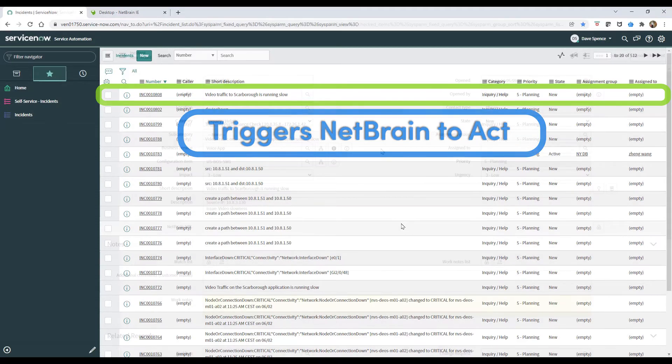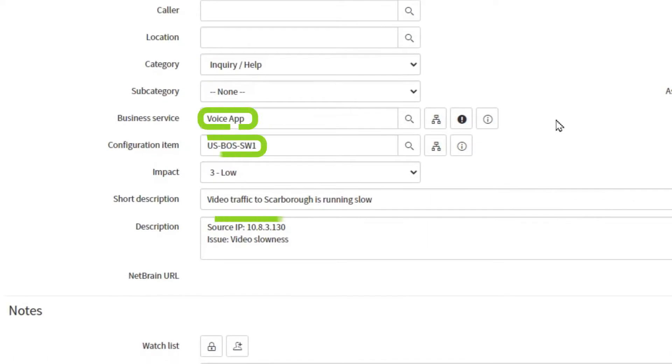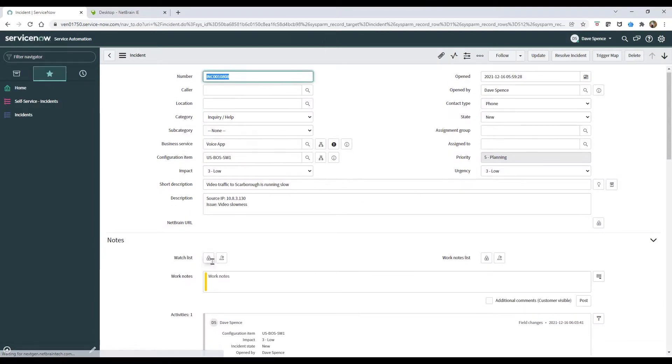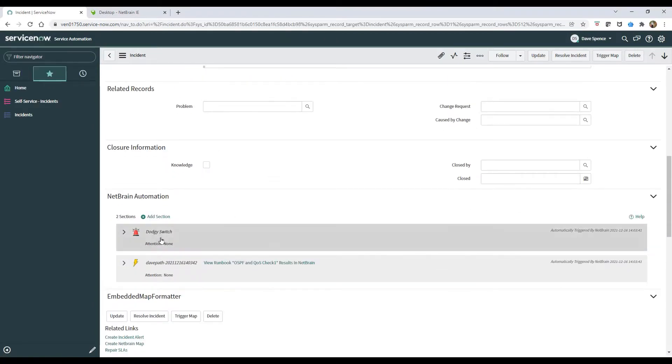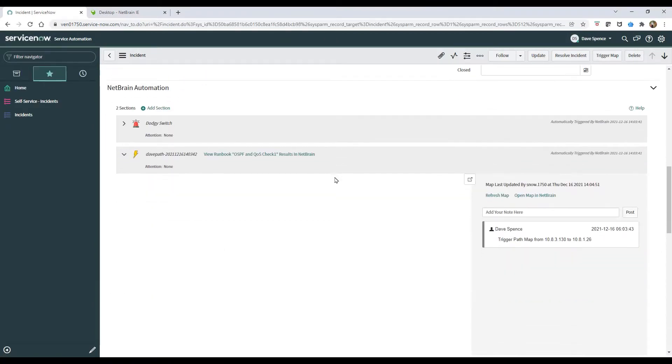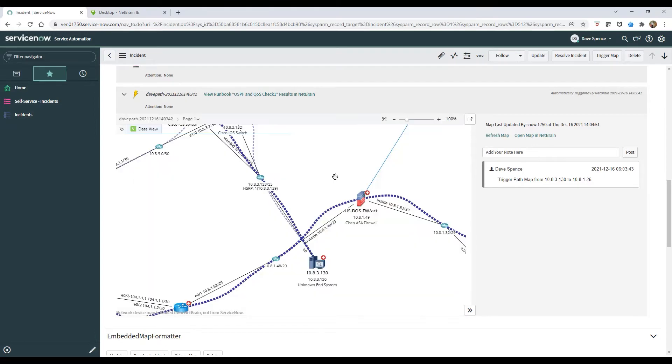Instantly, NetBrain takes the info it needs from the service ticket record, such as source or destination IP address, and then automatically creates a real-time topology map of the problem area, as well as all network devices in the vicinity.